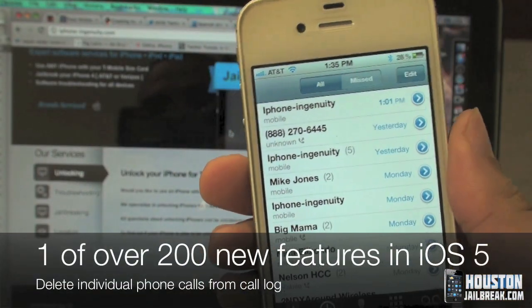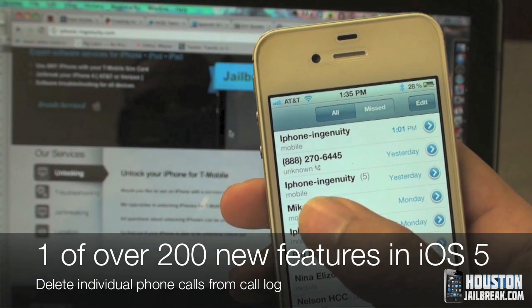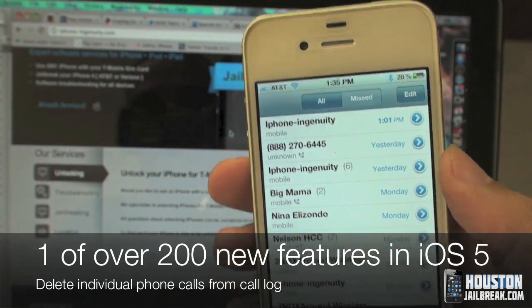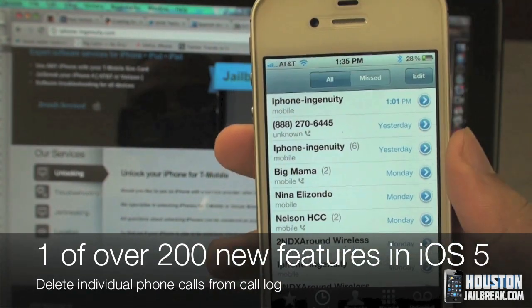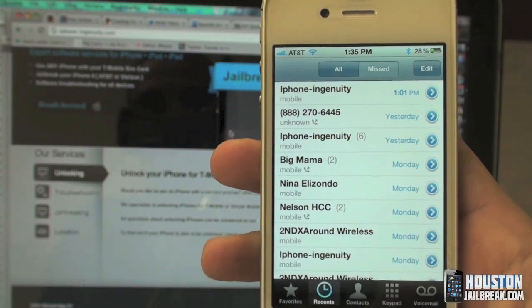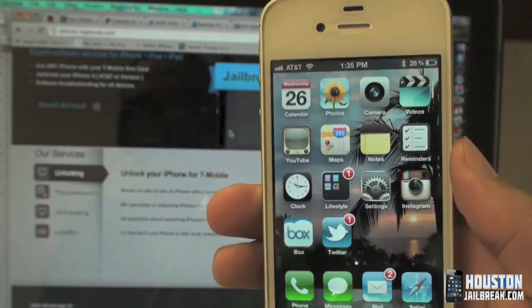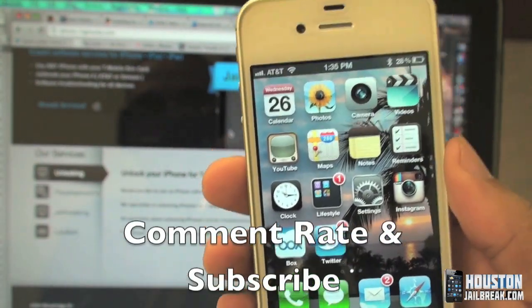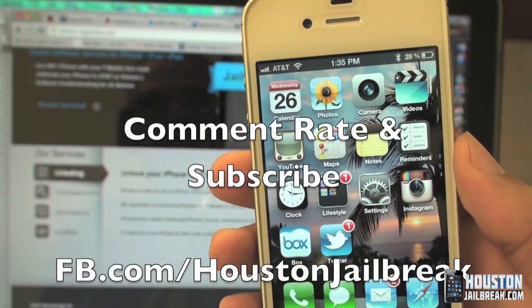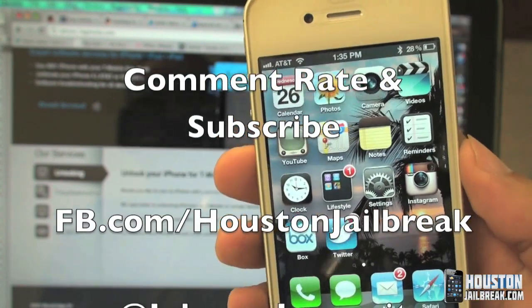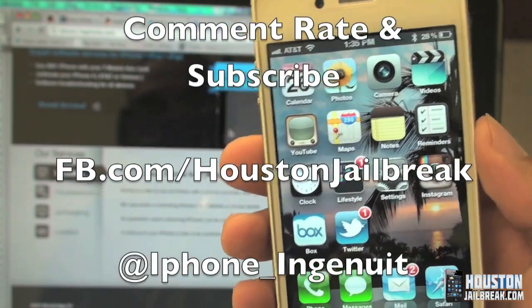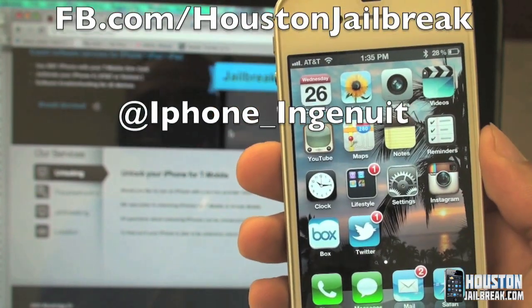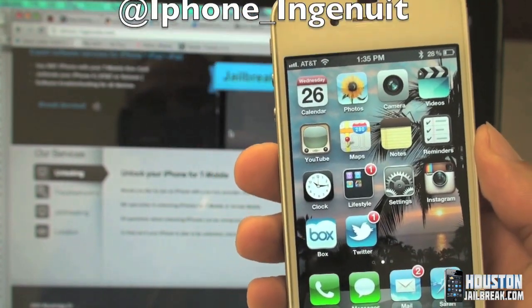So that's one new feature included in iOS 5 that is going to help out a lot of people — it's an easy way to delete individual phone calls. Stay tuned guys, we have plenty more videos coming up. Like our Facebook page, follow us on Twitter, and for any more information visit HoustonJailbreak.com.